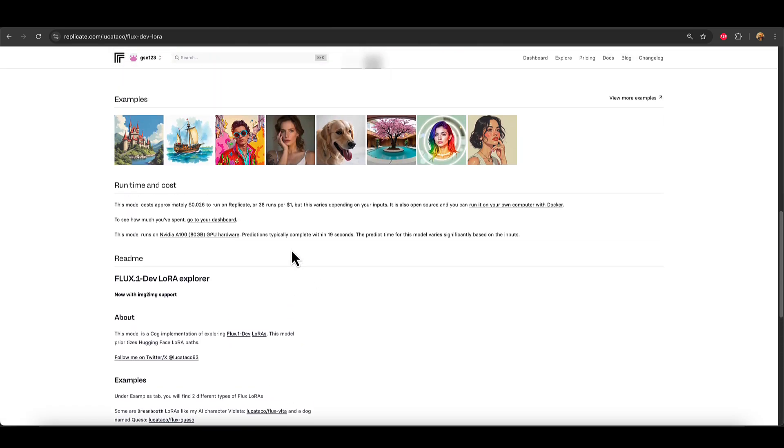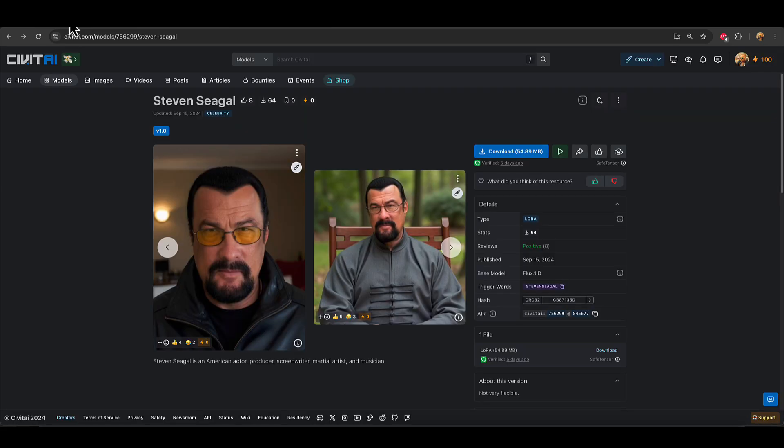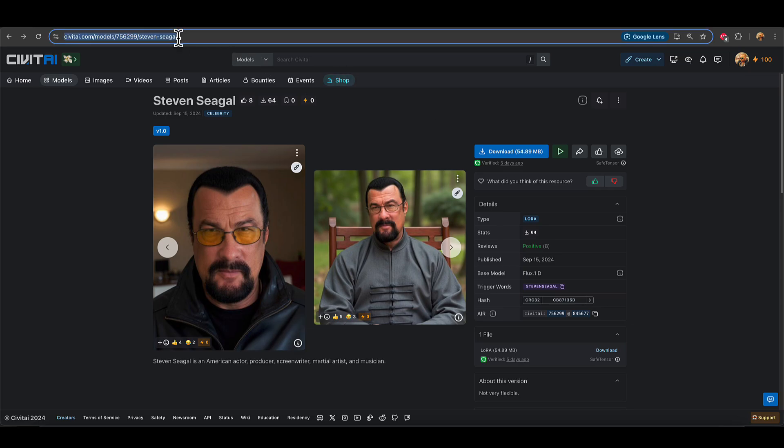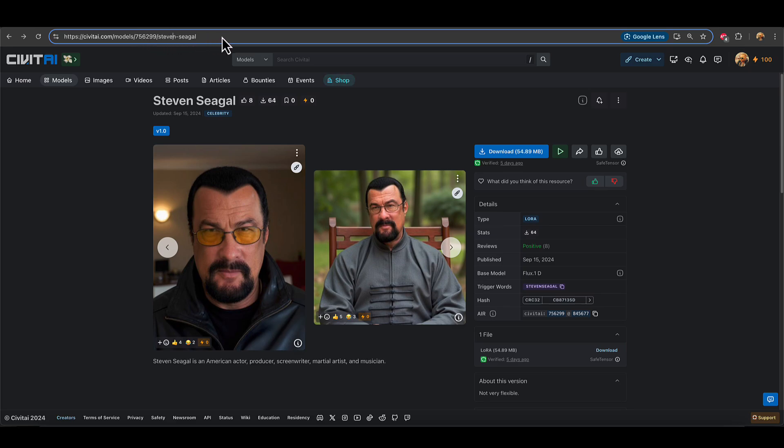So I'm going to go over to Civit AI and this amazing looking Steven Seagal LoRa I just came across. It's got eight upvotes, so it's something. And say we want to use this in Replicate. So we go up to the URL at the top of the page and we see straight away that it's not the same formatted URL. It's not got the elongated string of text with the SaveTensor's bit at the end.